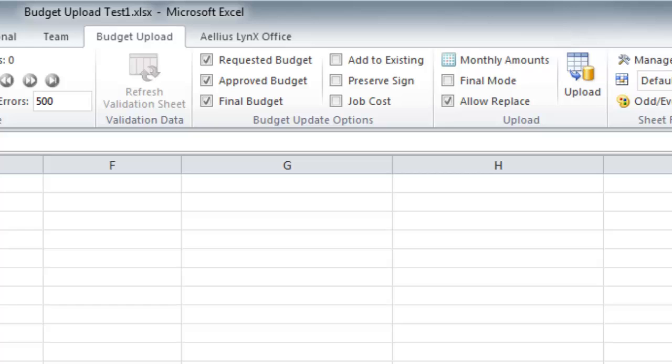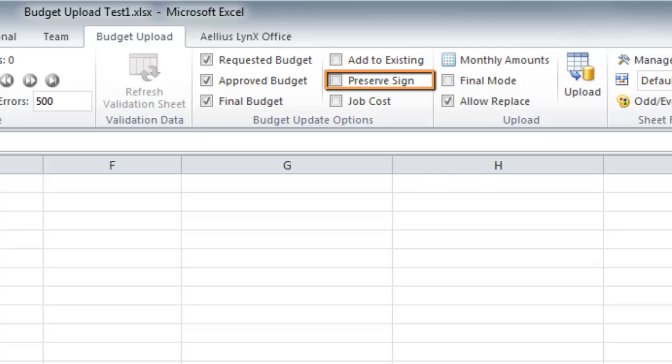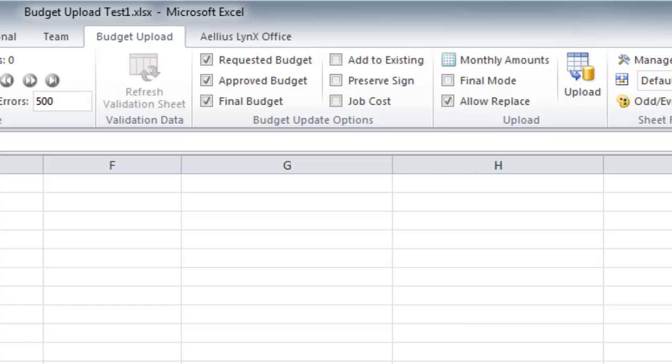Other options include add to the existing data, preserve the sign of the amounts, job cost budgeting, and whether to update monthly or annual amounts.